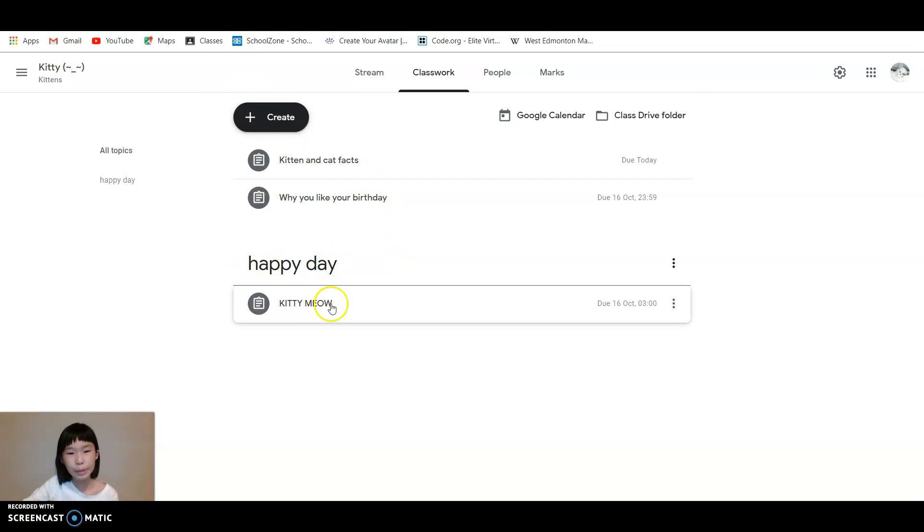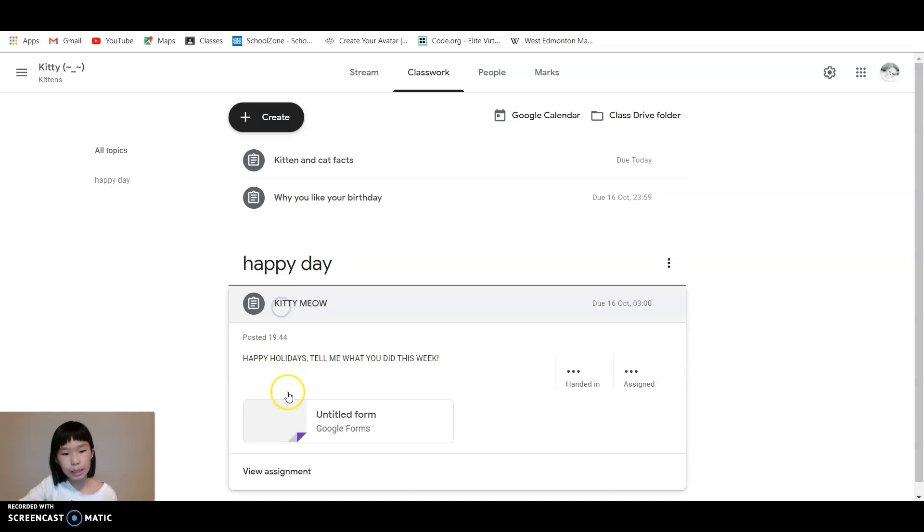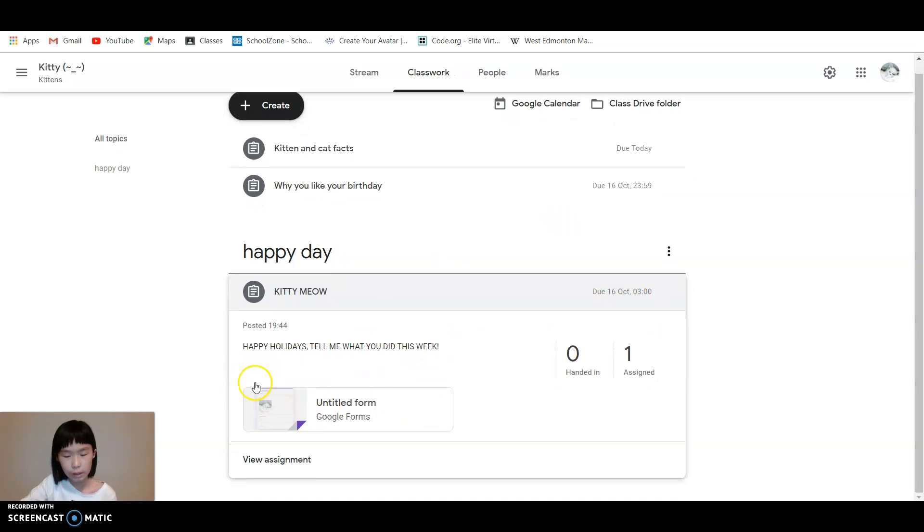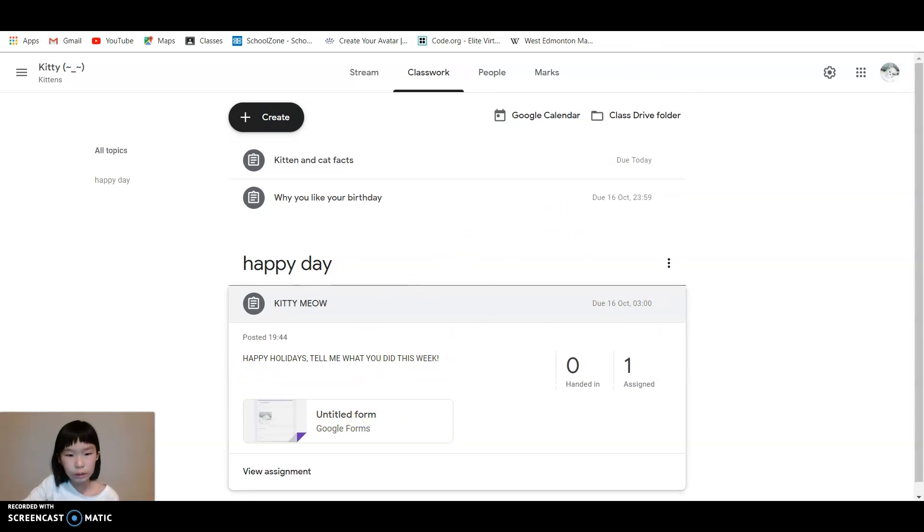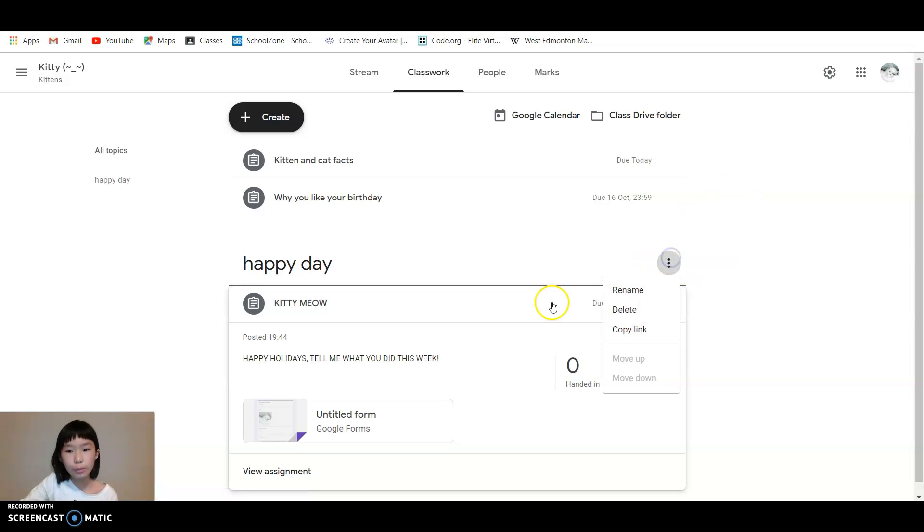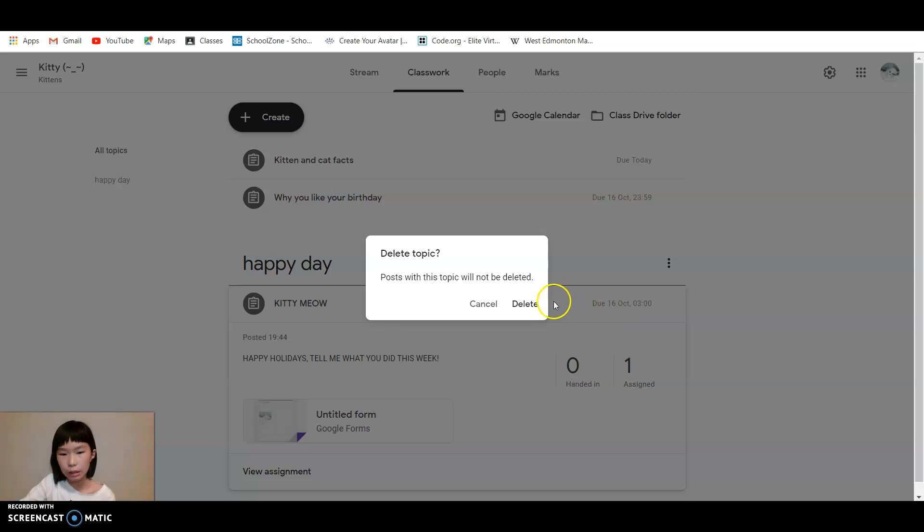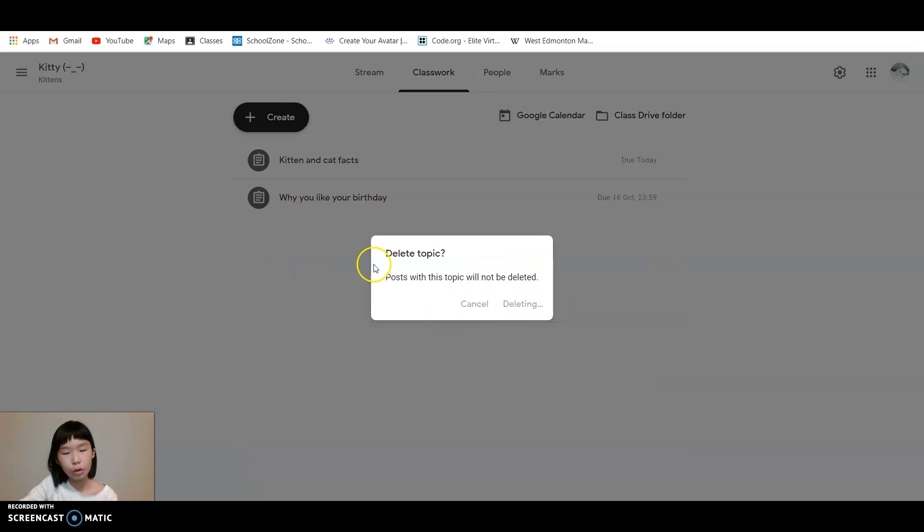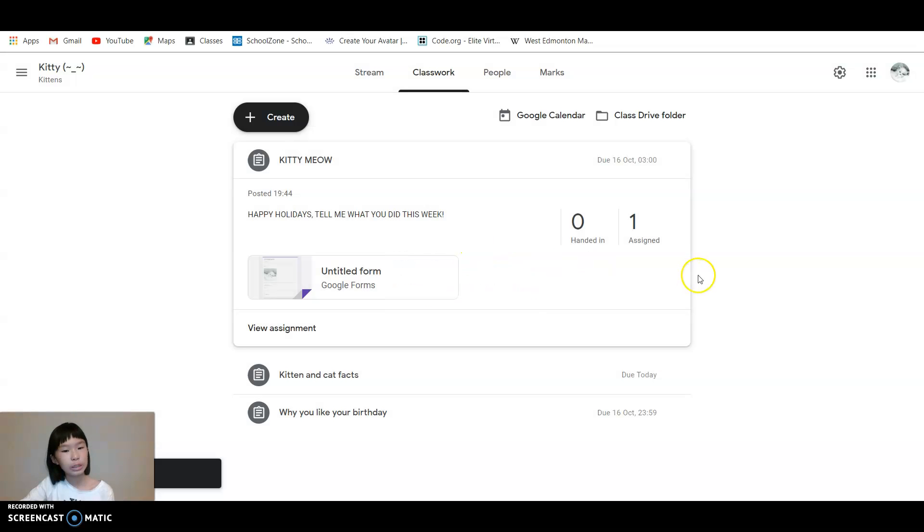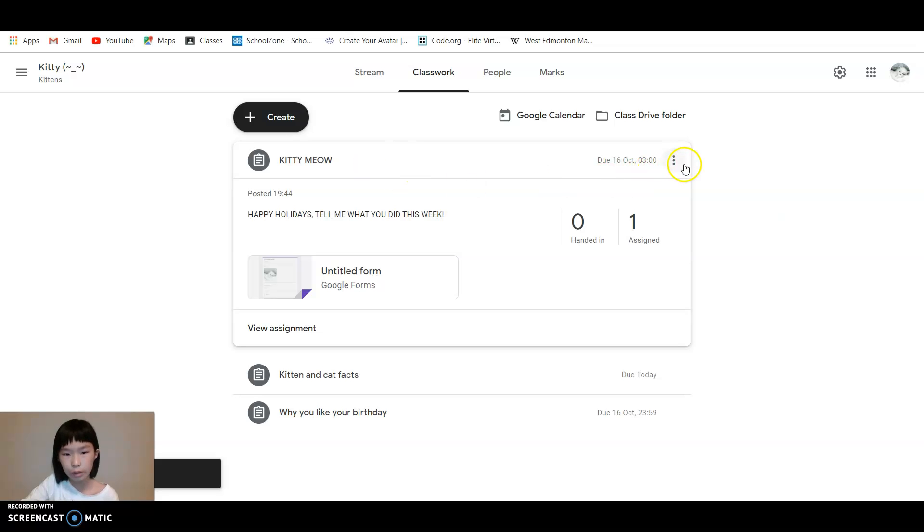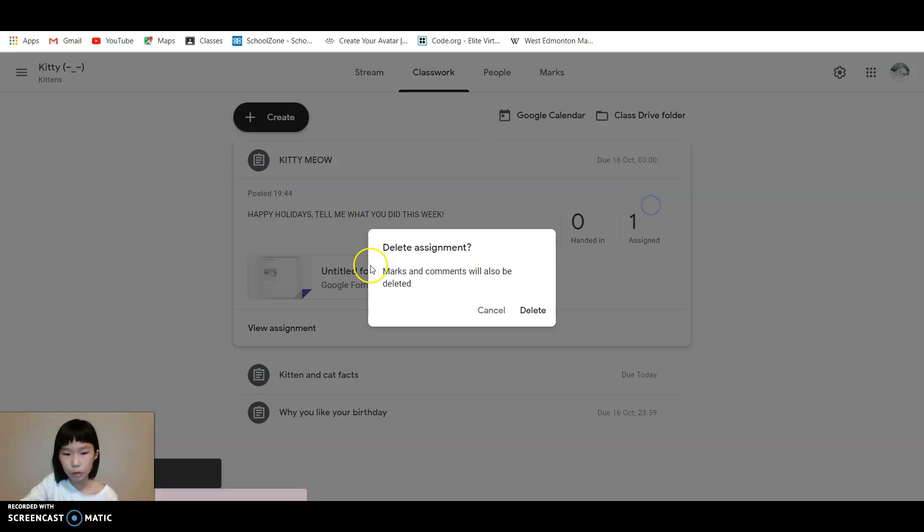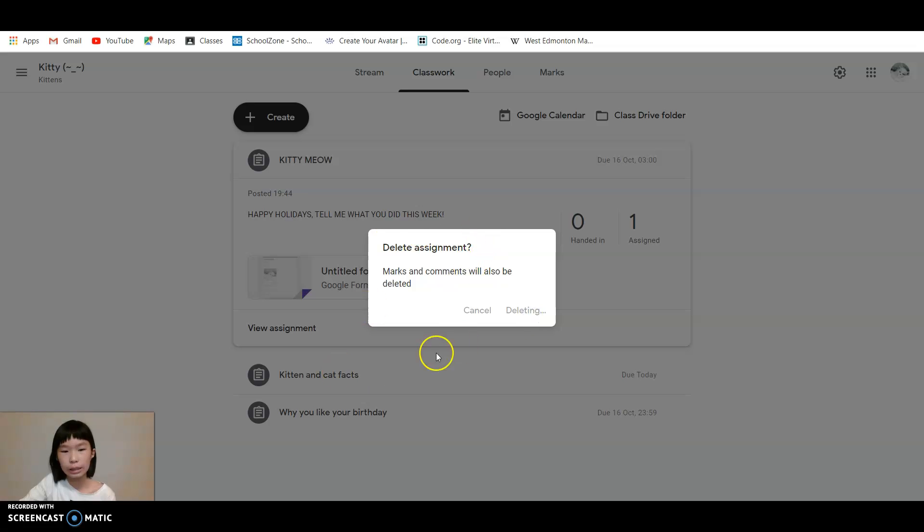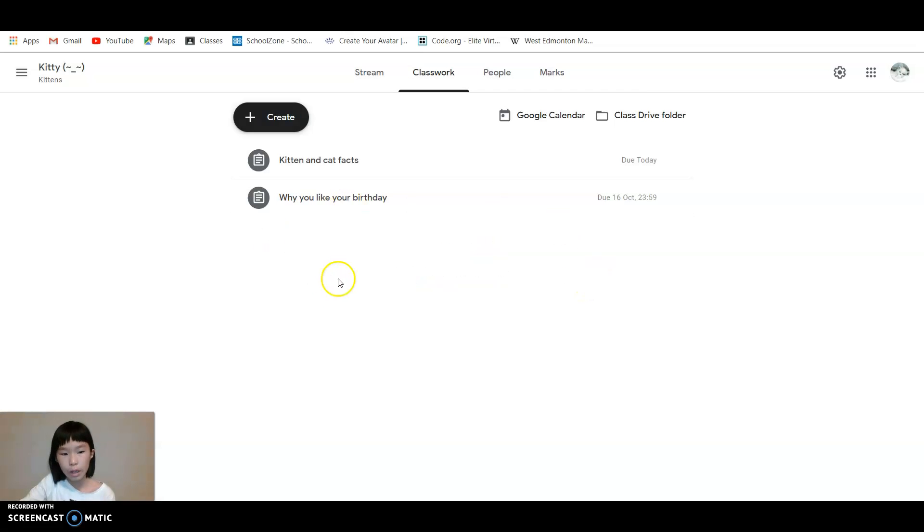And then this is what you have: Happy Day, this is Kitty Meow, and all of this assignment. This is basically it. If you want to delete it, you can delete it. You're just going to press Delete and then it's deleted.